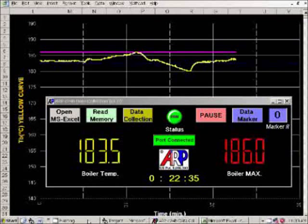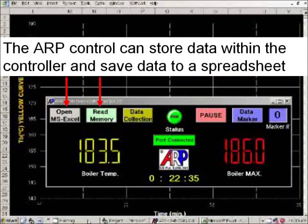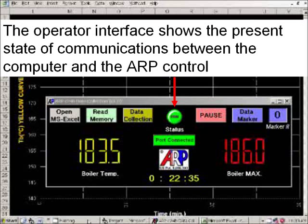This section shows the computer interface and how it works. This is the ARP control computer interface and data collection. The ARP control can store data within the controller and save data to a spreadsheet. The operator interface shows the present state of communications between the computer and the ARP control.